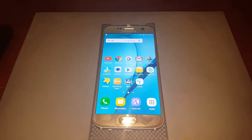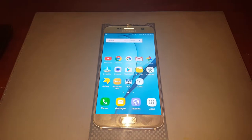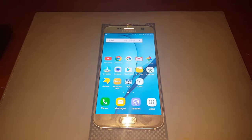With that introduction, let's talk about the location of the home button. In general, the home button is going to be in the same location even though it may not always look exactly the same. Let me just show you a few examples of what I'm talking about.